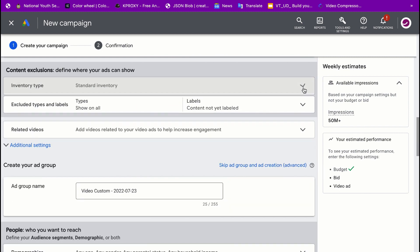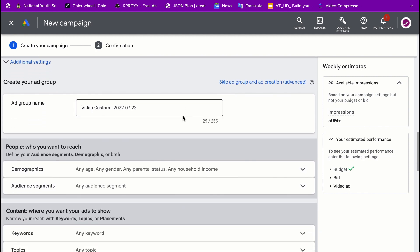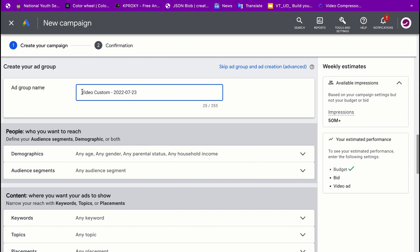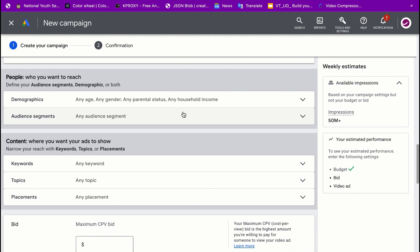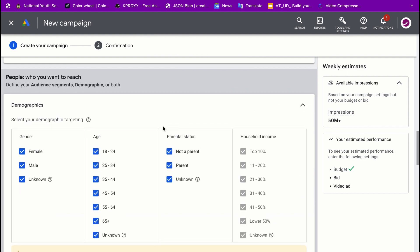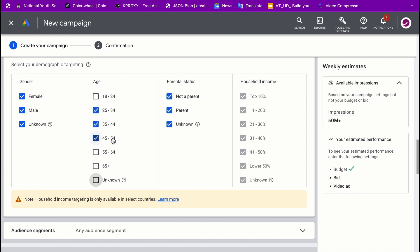There are content-related options like related video ad suggestions to help increase engagement — just leave those as they are. I'll add 'affiliate marketing' as a content label. Next, choose your demographics. I want to target people between 25 and 44 years of age, so I'll deselect other age groups.